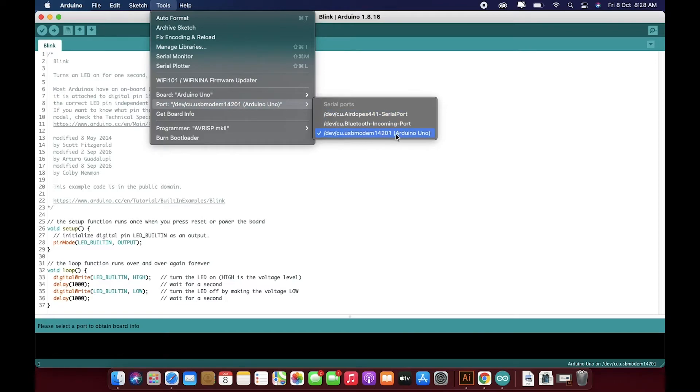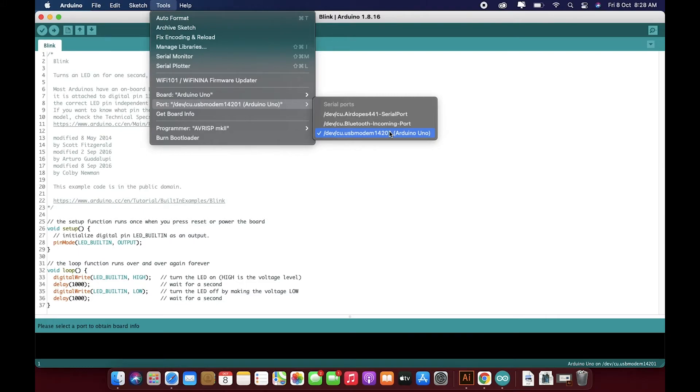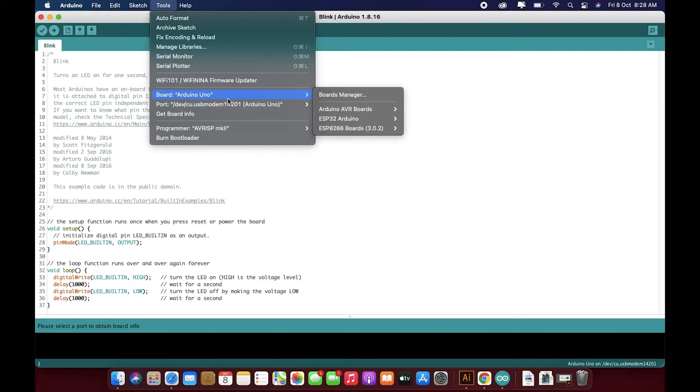Or what you can do is, in order to check this, if you are getting confused among these three ports, you just need to unplug and then plug back and just check which port is newly detected. So that would be your port.